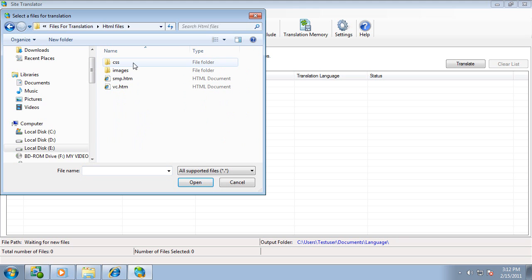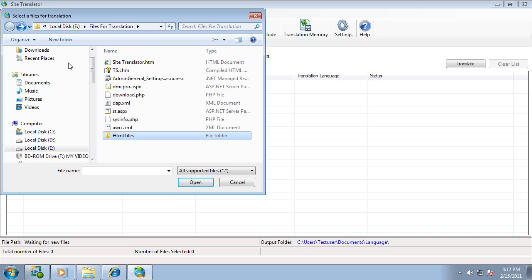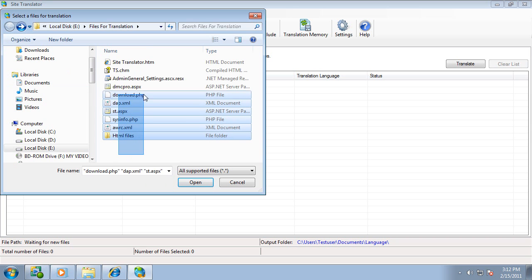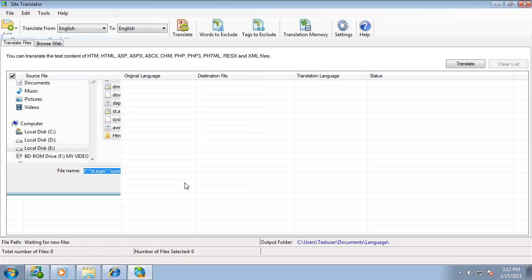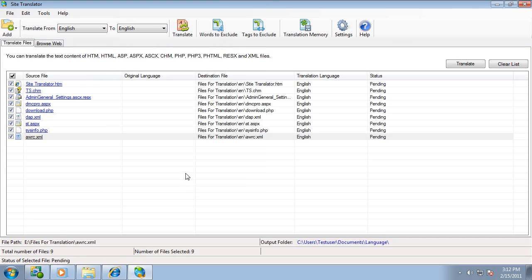This folder includes CSS file, images, and HTML files. I am going to add all these files and folder for translation.